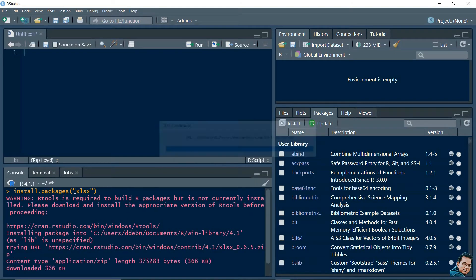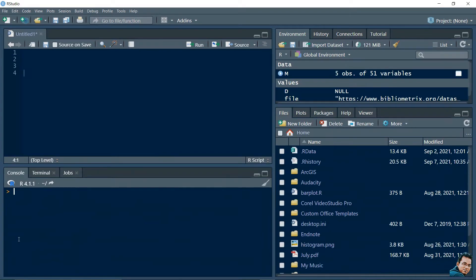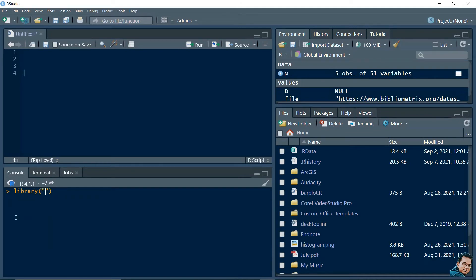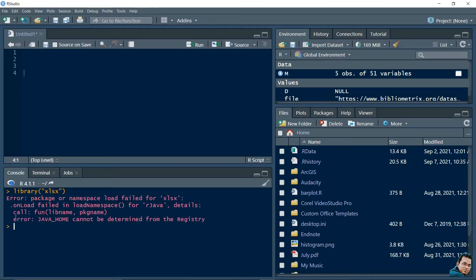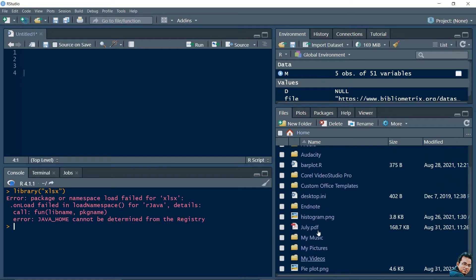You can see our Excel package is now installed. We can check whether the package is working or not — for that we need to write the library function. In library we write xlsx. You can see here one error is showing: Java home. For verification we can check the packages.